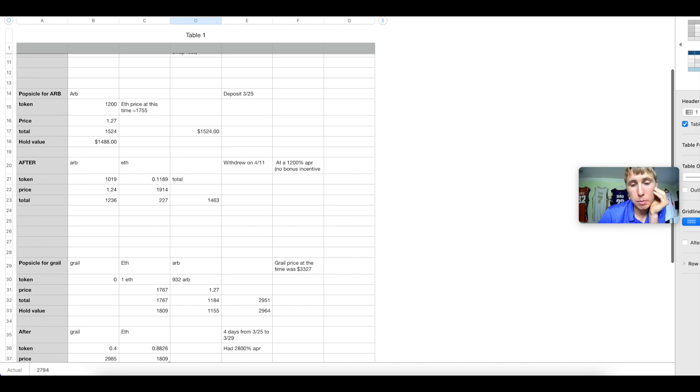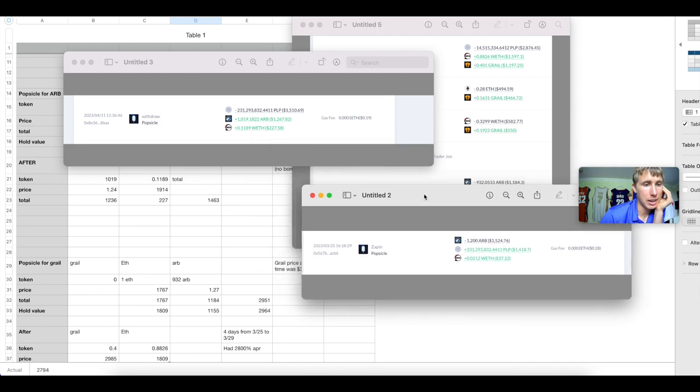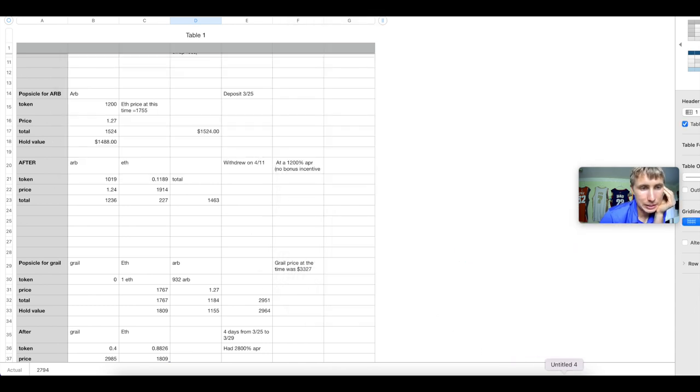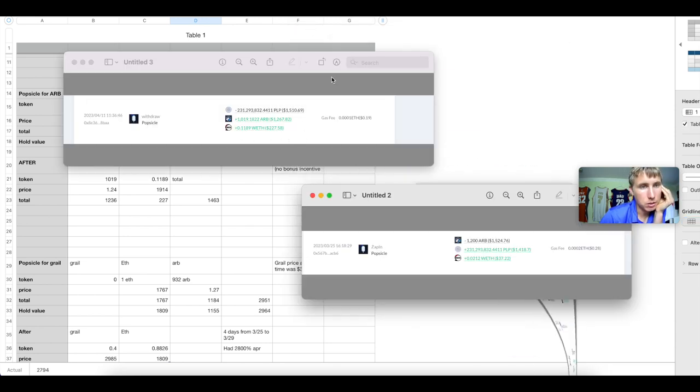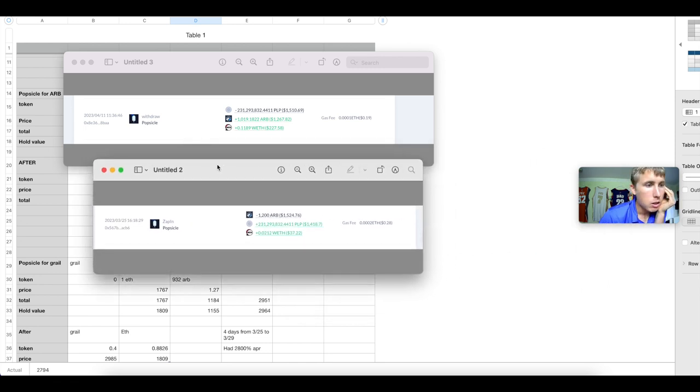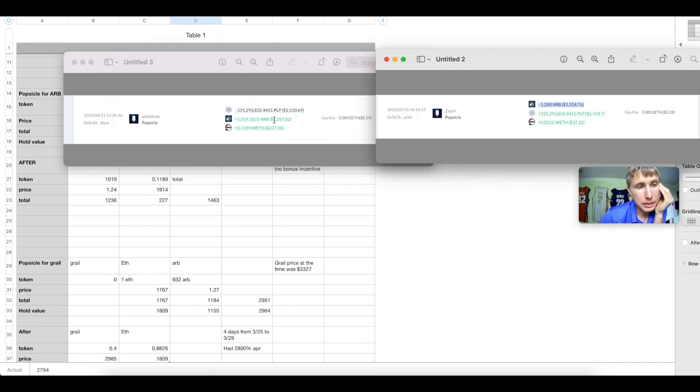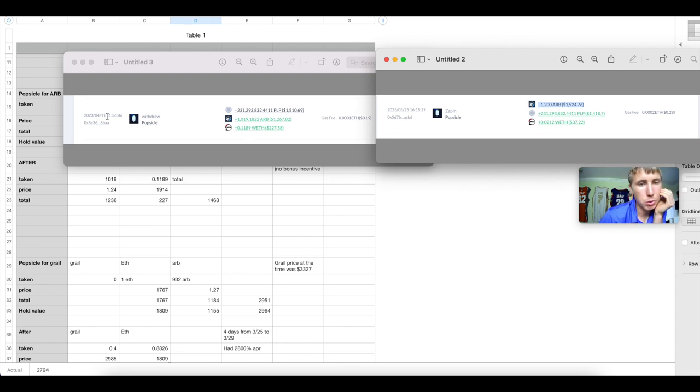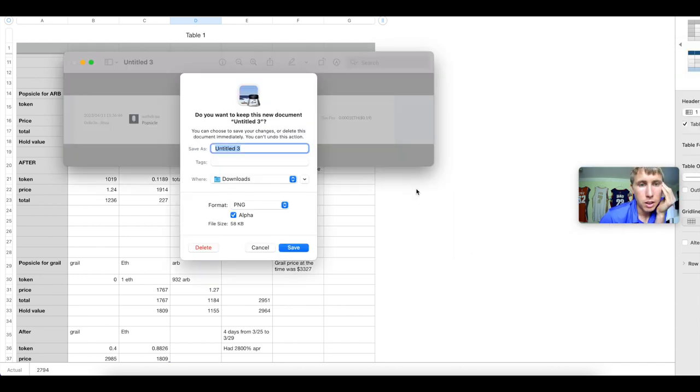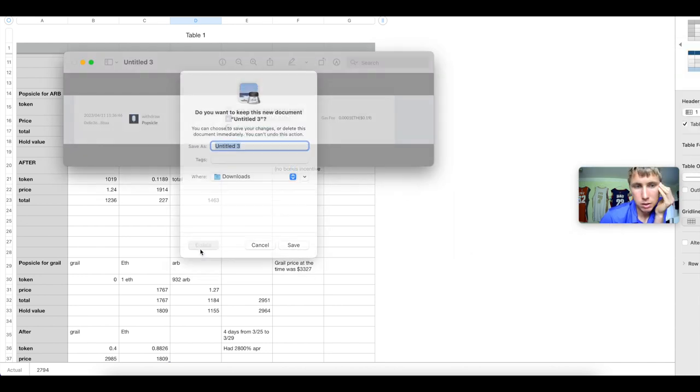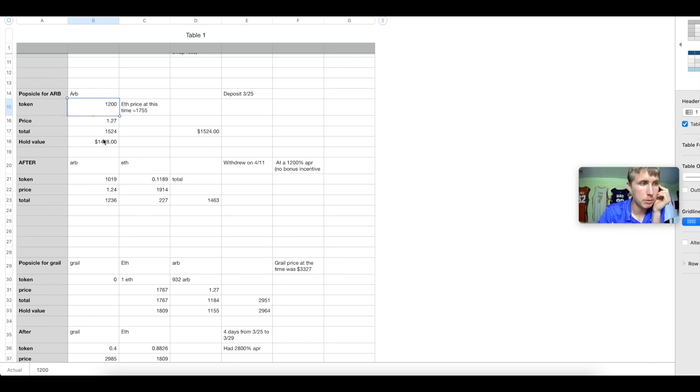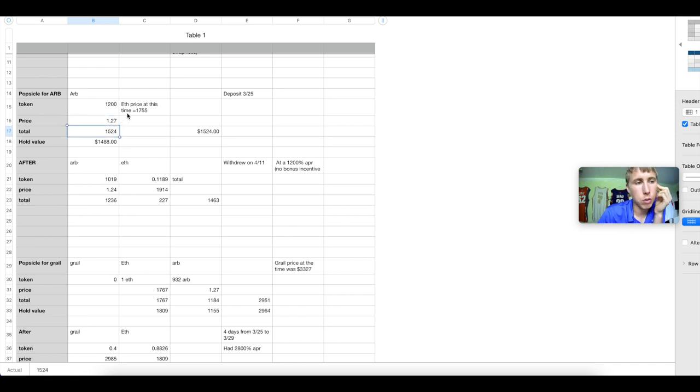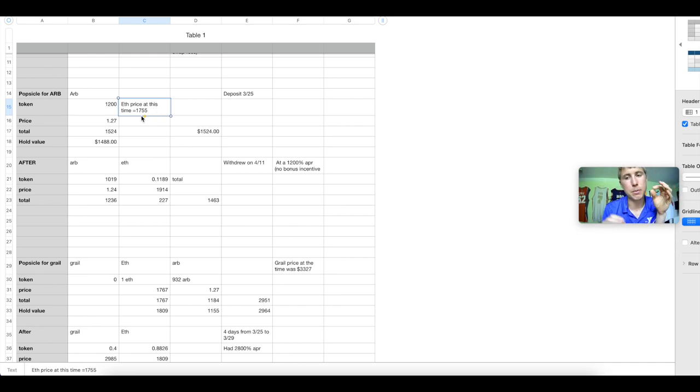Now let's give you another example. This is the ARB token. And these fees were also nuts. And at the time they were a 1200% APR. But there wasn't any bonus incentive on this. You can see here, I first got in on 325 with 1200 ARB. And then I also made the withdrawal of my tokens to get 1019 and 0.11 ETH. And this was over a like 17, 18 day timeframe. Let's just call it half a month. So you can see here the popsicle for Arbitrum, my token 1200, because remember I first deposited 1200 ARB tokens. The price was $1.27. Total investment $1,524.